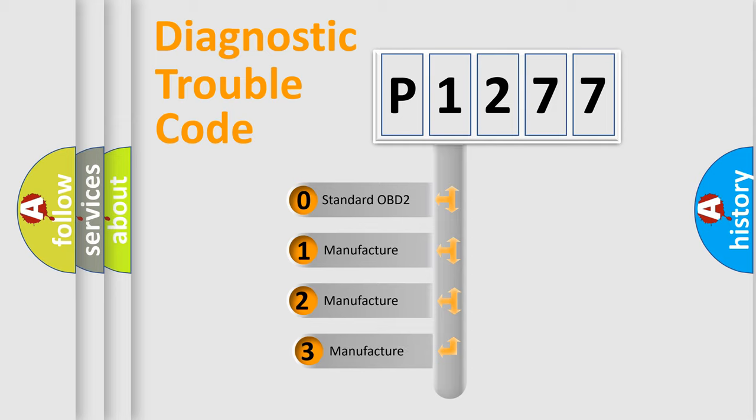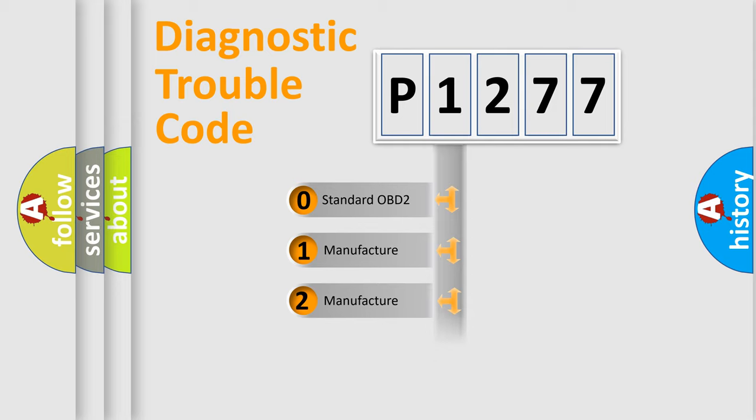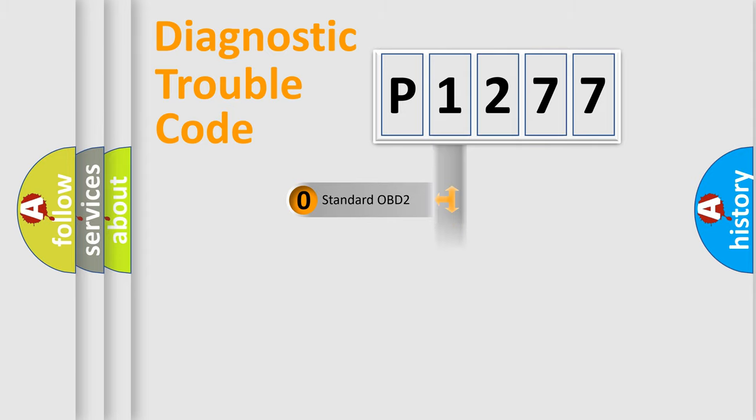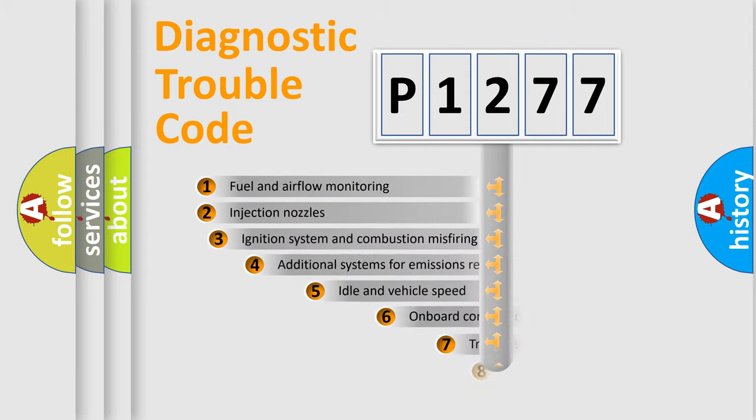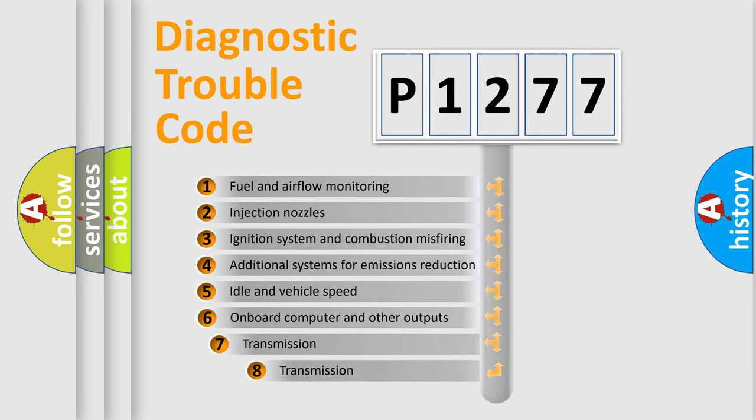If the second character is expressed as zero, it is a standardized error. In the case of numbers 1, 2, or 3, it is a manufacturer-specific error. The third character specifies a subset of errors.